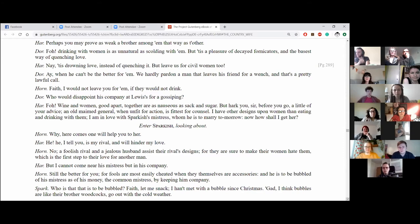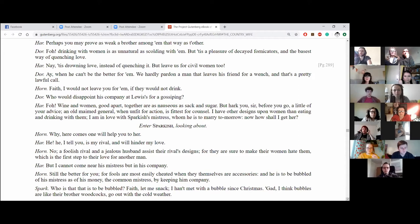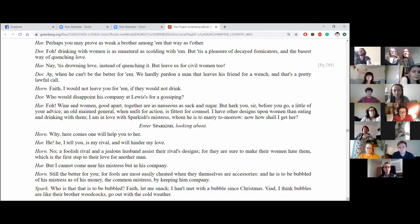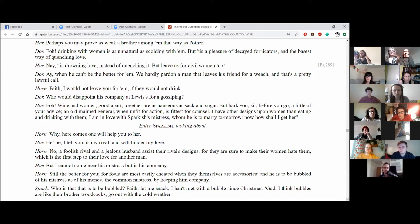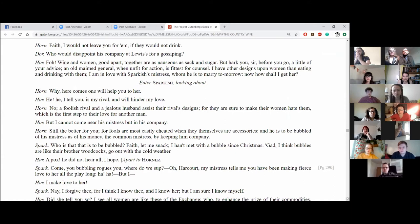Yes, and I shall have the pleasure at least of laying him flat with a bottle and bring as much scandal that way upon him as formerly to the other. Perhaps he may prove his weaker brother among them that way as to the other. Drinking with women is as unnatural as scolding with them, but tis a pleasure of decayed fornicators and the basest way of quenching love. Nay, tis drowning love instead of quenching it, but leave us for civil women too. Aye, when he can't be the better for him. We hardly pardon a man and leaves his friend for a wench and that's a pretty lawful call. Faith, I would not leave you for him if they would not drink. Who would disappoint his company at Lewis's for a gossiping? No, well, wine and women good apart together are as nauseous as sack and sugar, but hark you, sir, before you go, a little of your advice, an old marriage general, when unfit for action is fittest for counsel. I have other designs upon women than eating and drinking with them. I am in love with Sparkish's mistress, whom he is to marry tomorrow. Now, how shall I get her? Enter Sparkish, looking about.